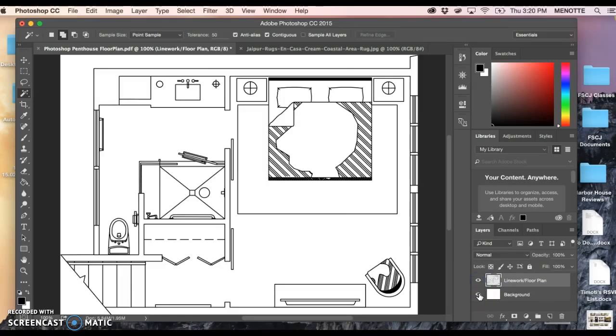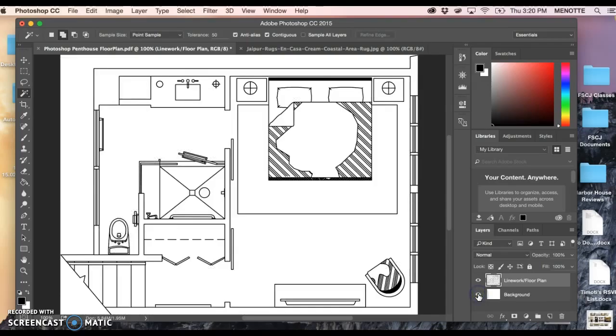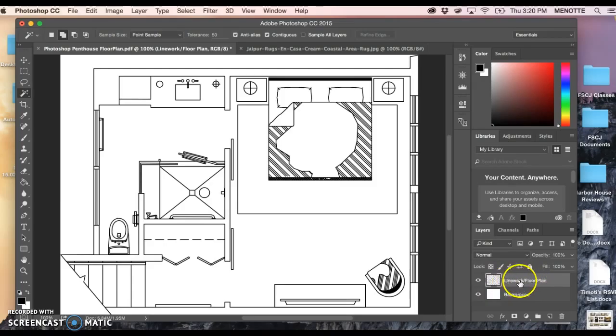If I turn off the background you can see that this is just line work, there's no background to it, it's completely transparent. That's why we have the background on in the back just to help fill in the gaps and make it easier to see. I want to make sure my line work layer is selected, you can tell it's highlighted.